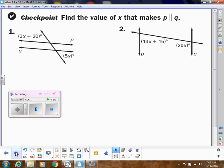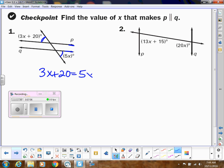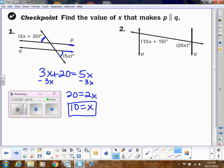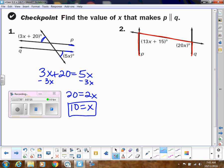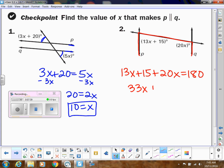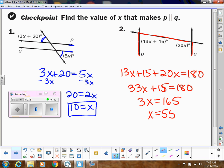Another way we can use this is to force lines to be parallel by picking an x-value that will make that true. For example, if we want lines P and Q to be parallel, we want the alternate exterior angles to be congruent, so we set them equal and solve for x — and x needs to be 10. Over here, those angles make a U shape, so they're same side interior angles, which means they need to add up to 180. Combining those together and subtracting 15 gives us x = 55.